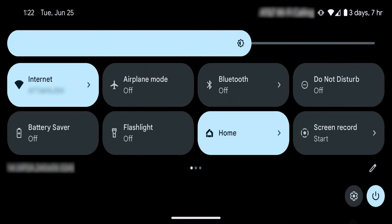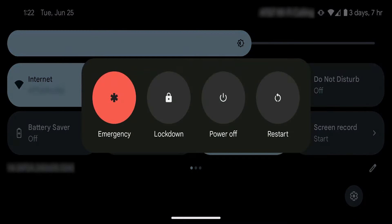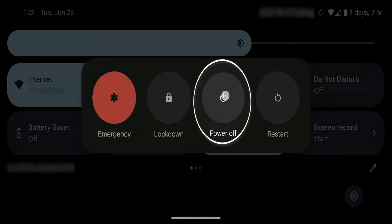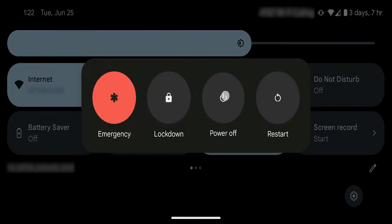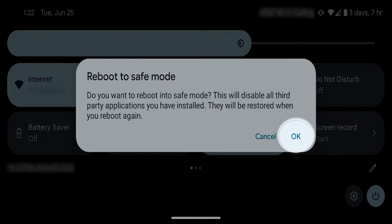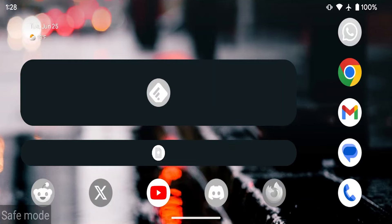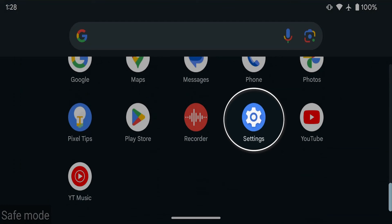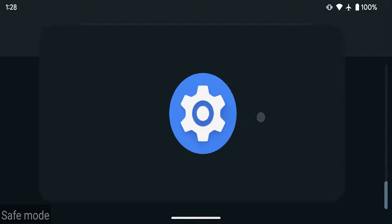One option is to boot into safe mode and then find the infected apps. To do this, hold down the power button until you see the option to turn off your device. Don't just tap restart. Instead, long press or hold down the power button until you see reboot into safe mode. Tap OK and then once your device boots into safe mode, let's go to settings.